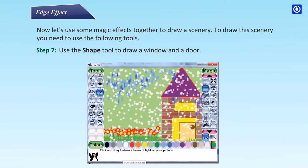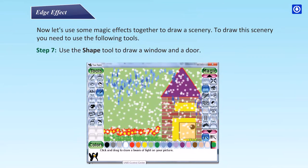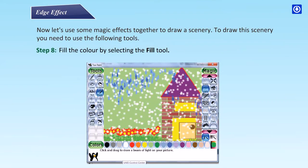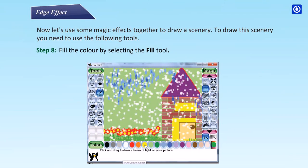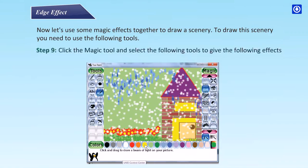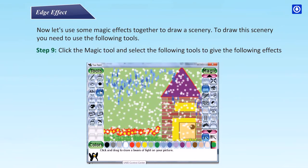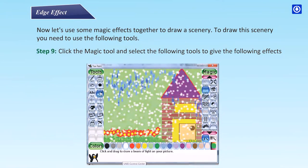Step 7: use the shape tool to draw a window and a door. Step 8: fill the color by selecting the fill tool. Step 9: click the magic tool and select the following tools to give the following effects.